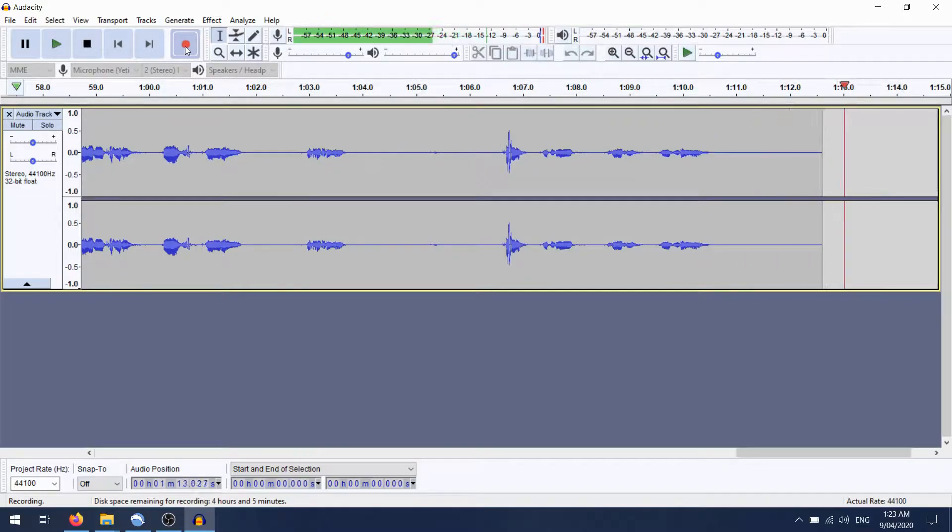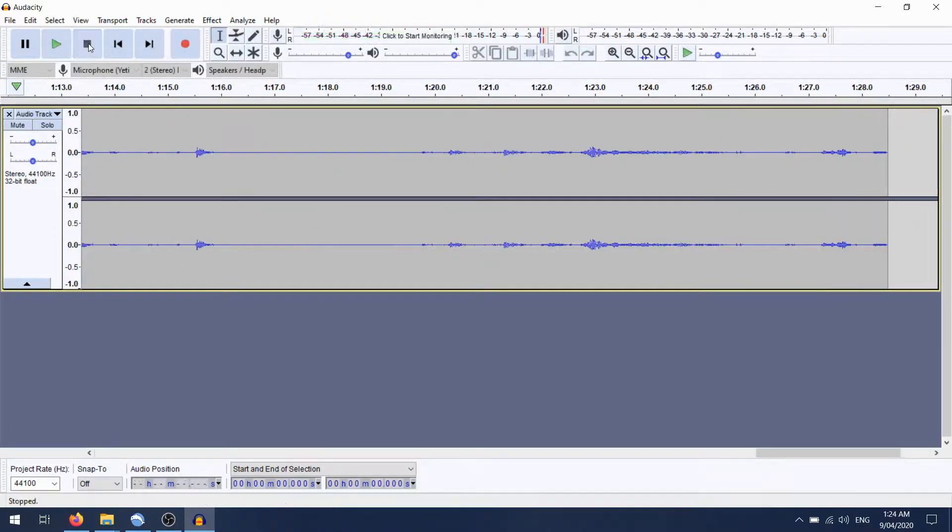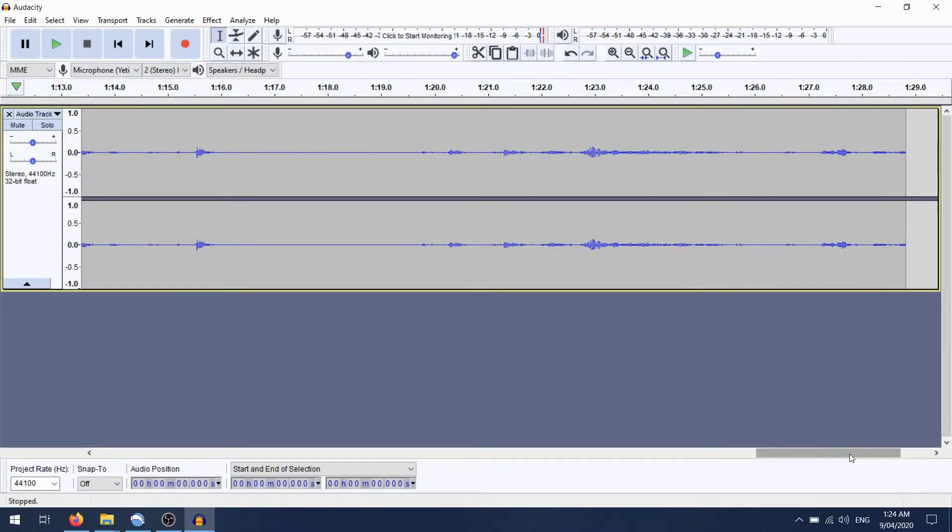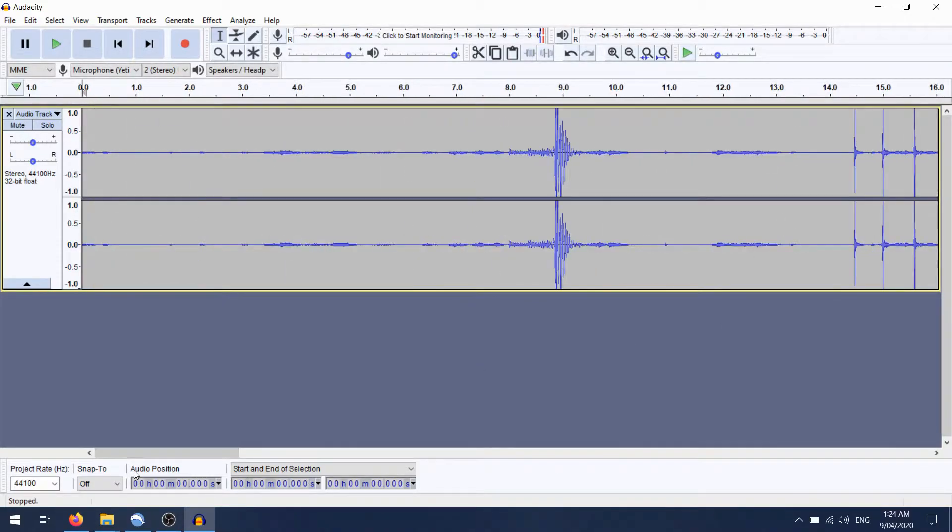Too many yeses in that. Alright, hit stop. We'll rewind back to the start and let's play this thing.